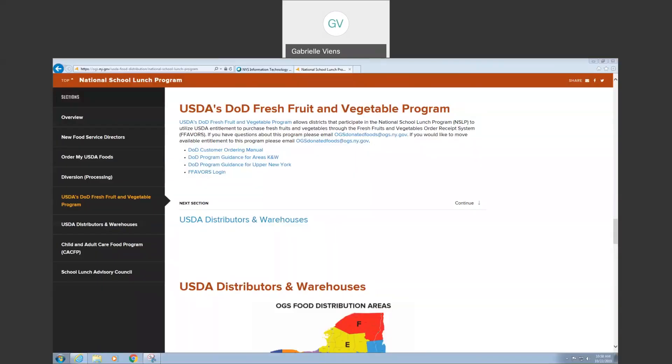Good morning everyone, this is Gabrielle from OGS Food Distribution. I am here today to talk about the USDA DoD Fresh Fruit and Vegetable Program. This is Part 4 on how to view your reports and see what your usage has been in the FAVORS program.